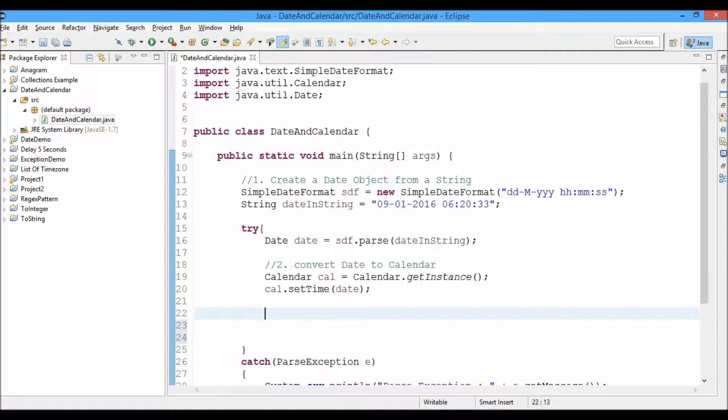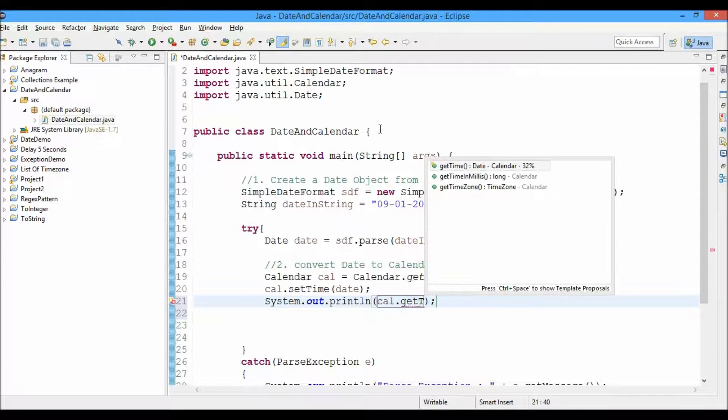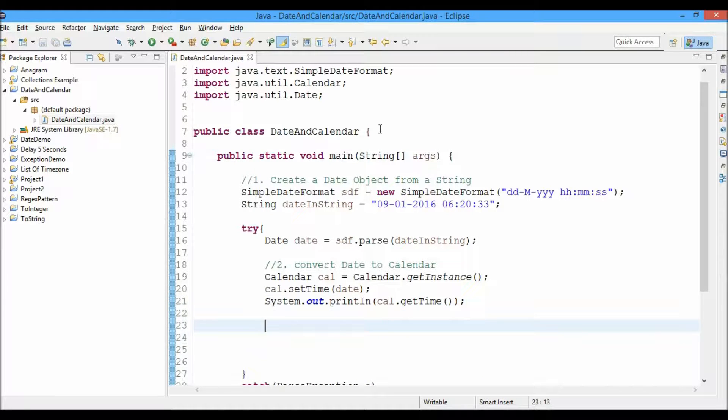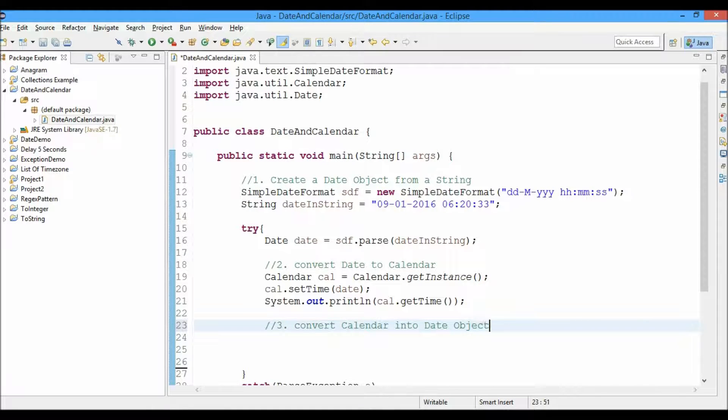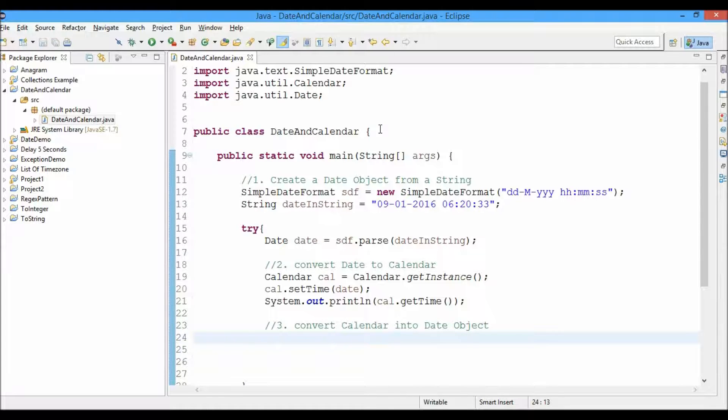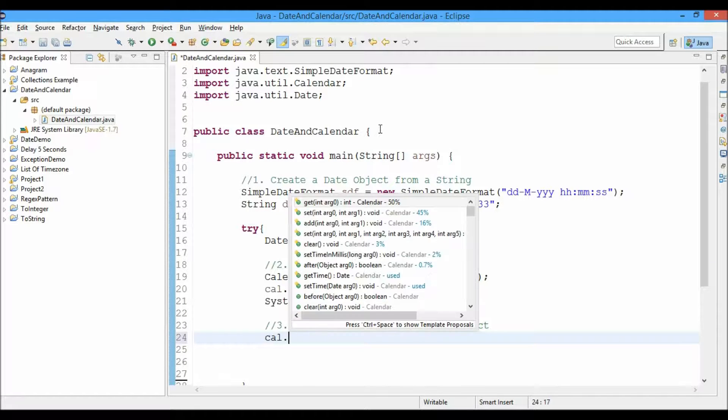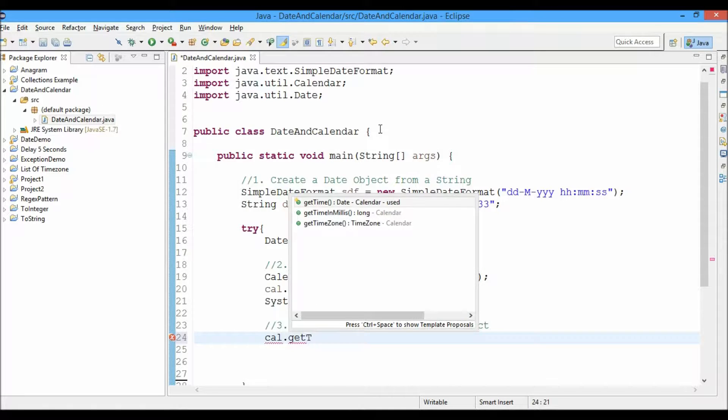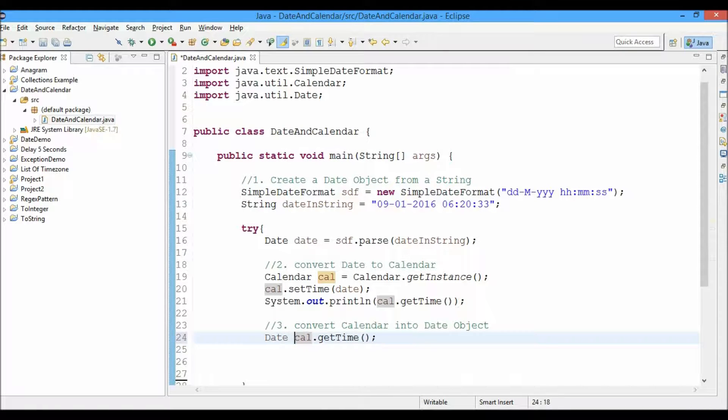This is a calendar object, so we have converted date into a calendar. Now we'll go ahead and print the calendar object - print cal.getTime. And next, what we're going to do is we'll convert calendar to date object.